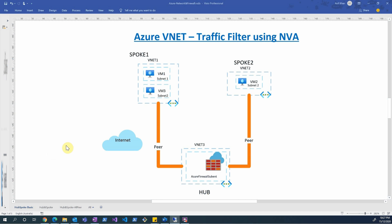In this video I would like to discuss Azure Virtual Network and how you can use the NVA to filter traffic. In this demonstration we will be using Azure Firewall as an NVA.